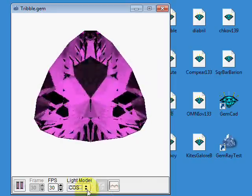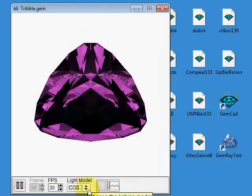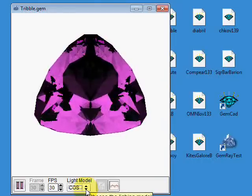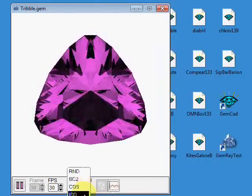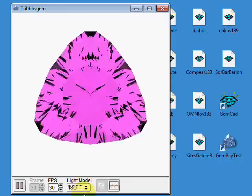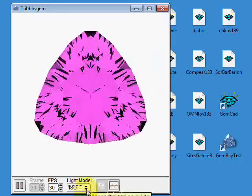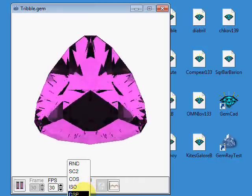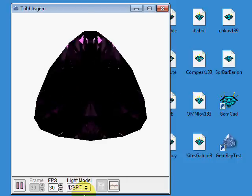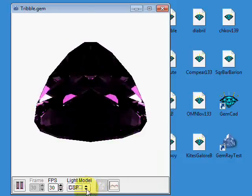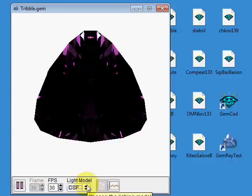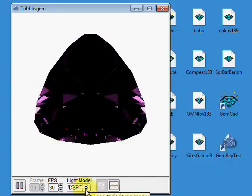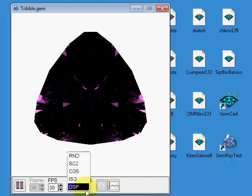The Cosine lighting model is bright directly overhead and dim on the horizon and smoothly varying. The ISO model is uniform light coming from all directions. The DSP light model is used to indicate where there might be a potential for dispersion if the material has it. Quartz doesn't, so that's kind of irrelevant here.